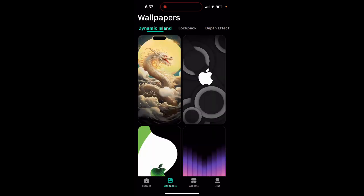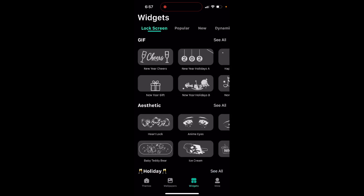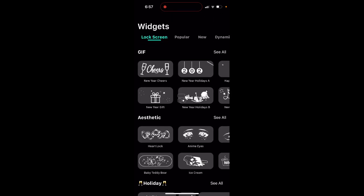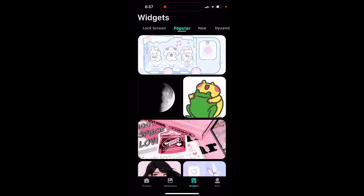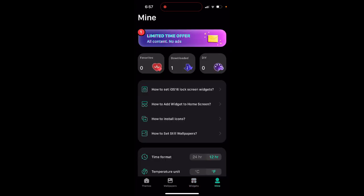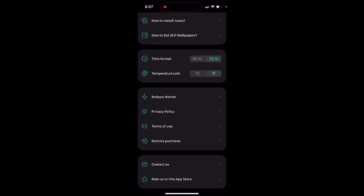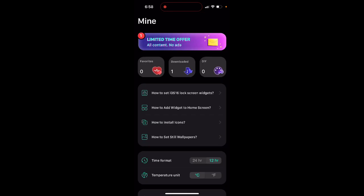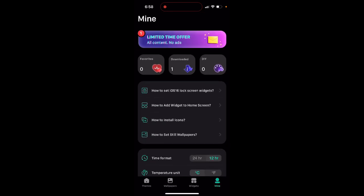You have wallpapers, widgets, lock screen widgets, dynamic widgets, calendar launcher, and all of these things. Under 'Mine' you have nice tutorials, time format, temperature units, whatever you like. It's a pretty cool app.